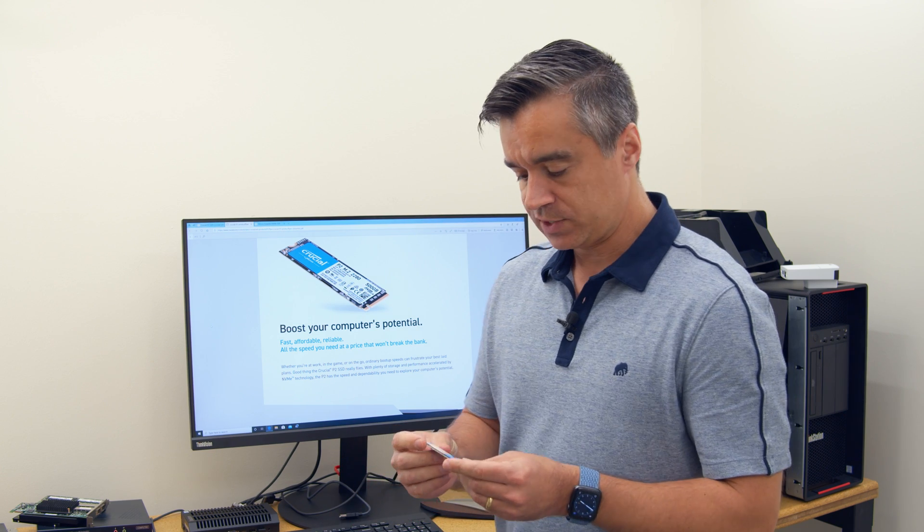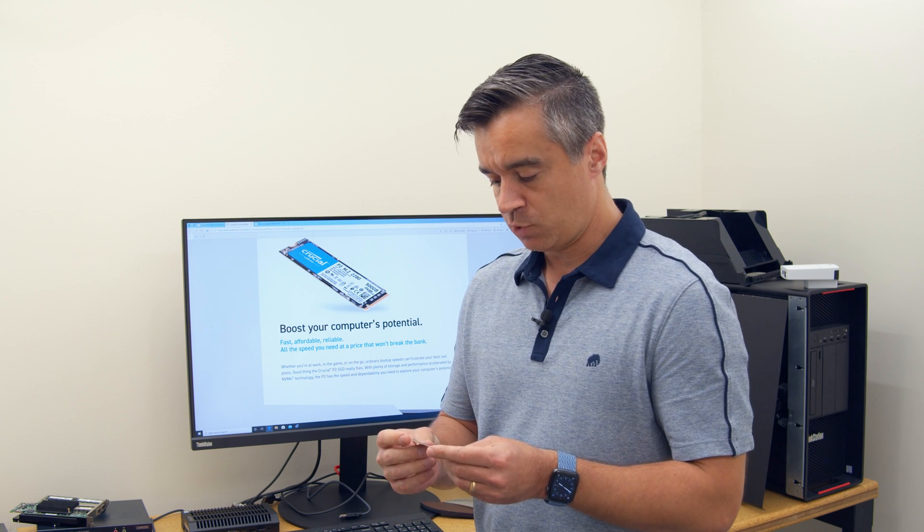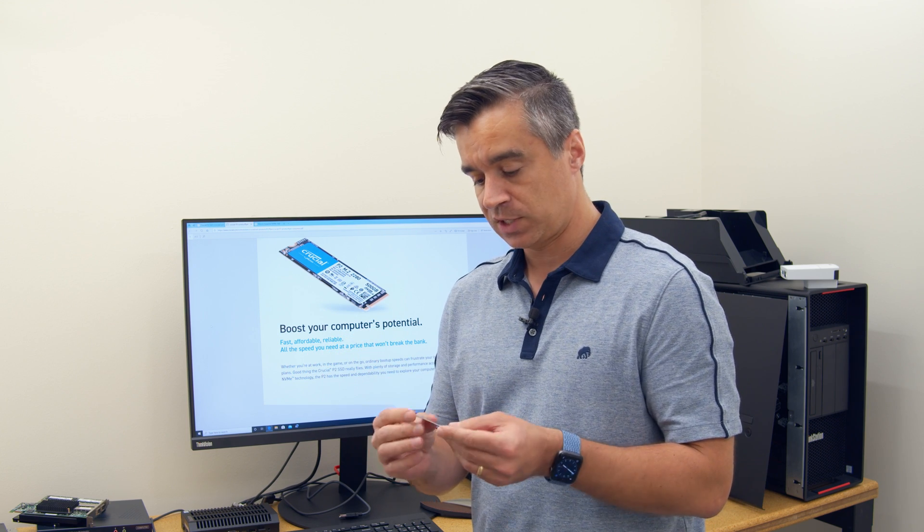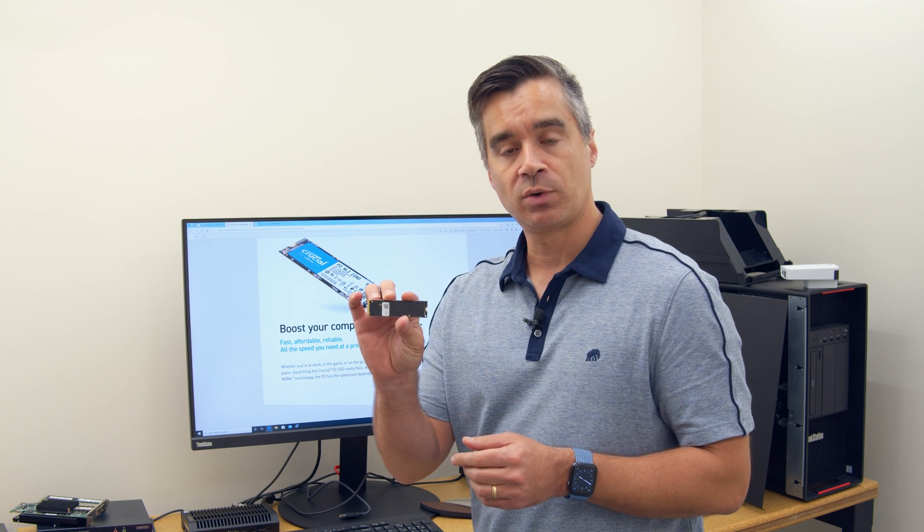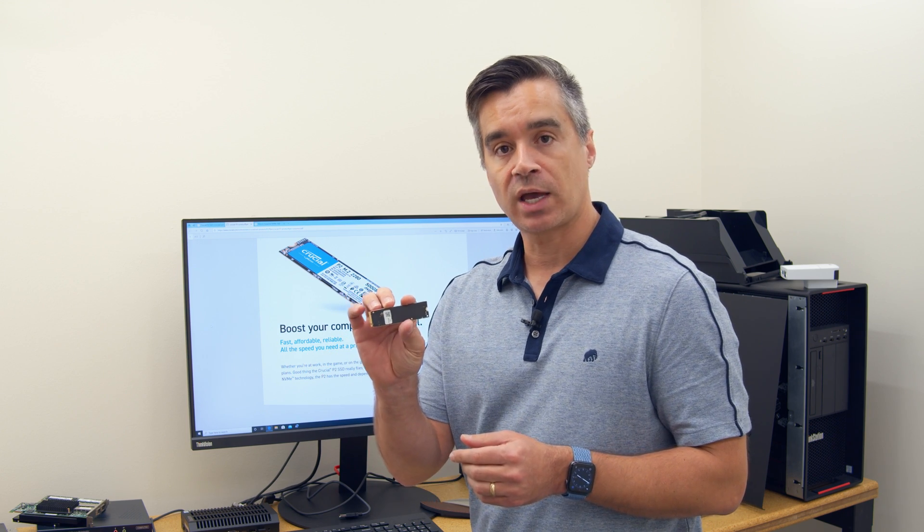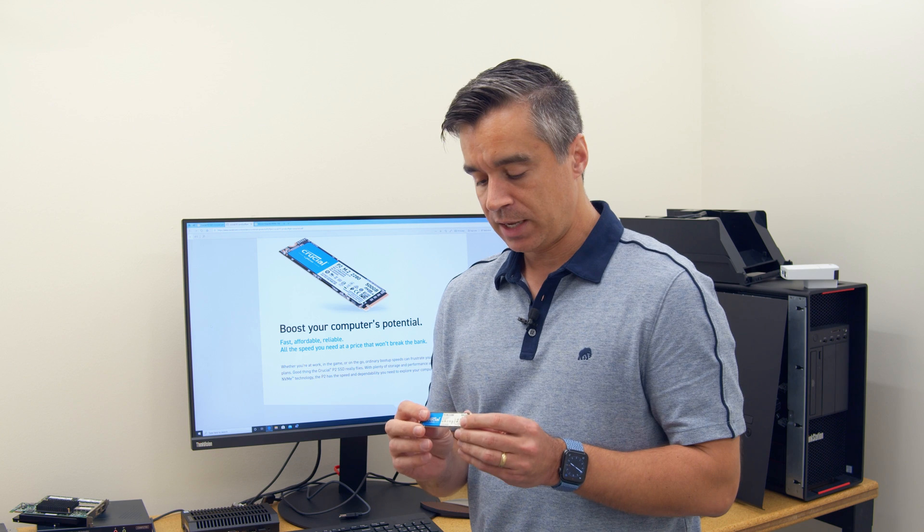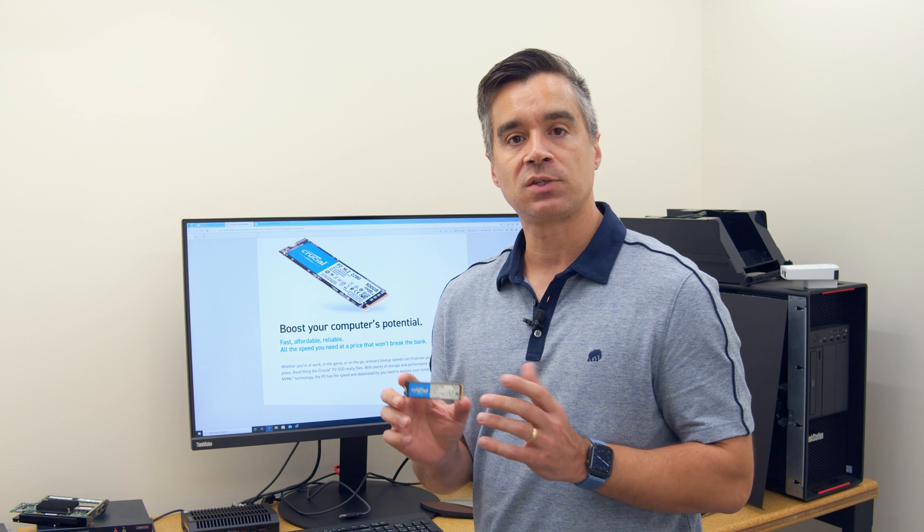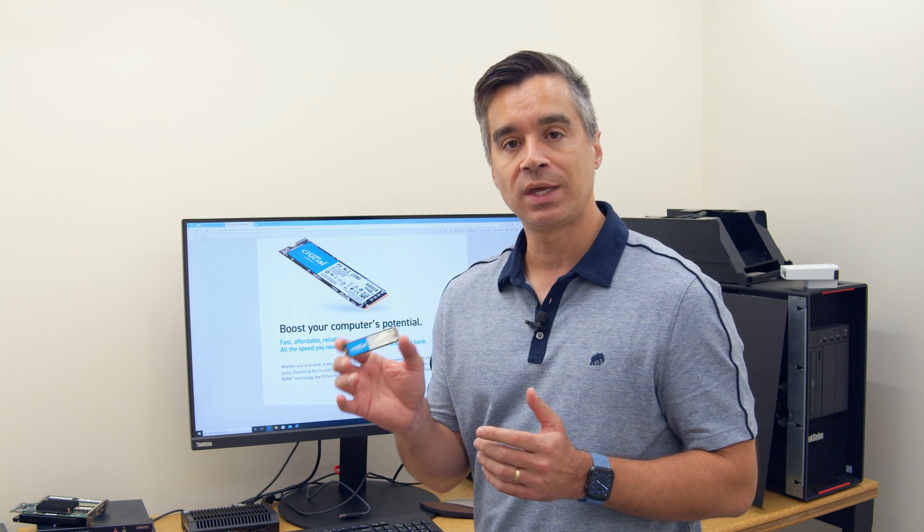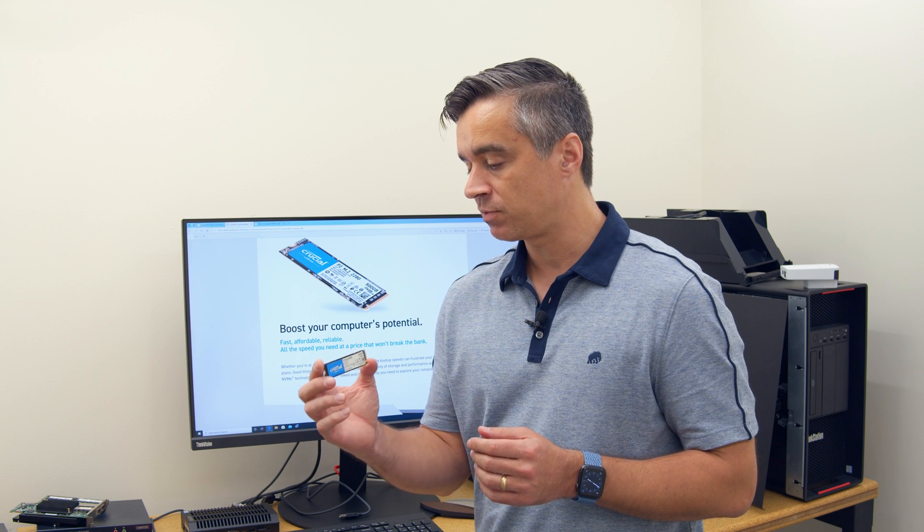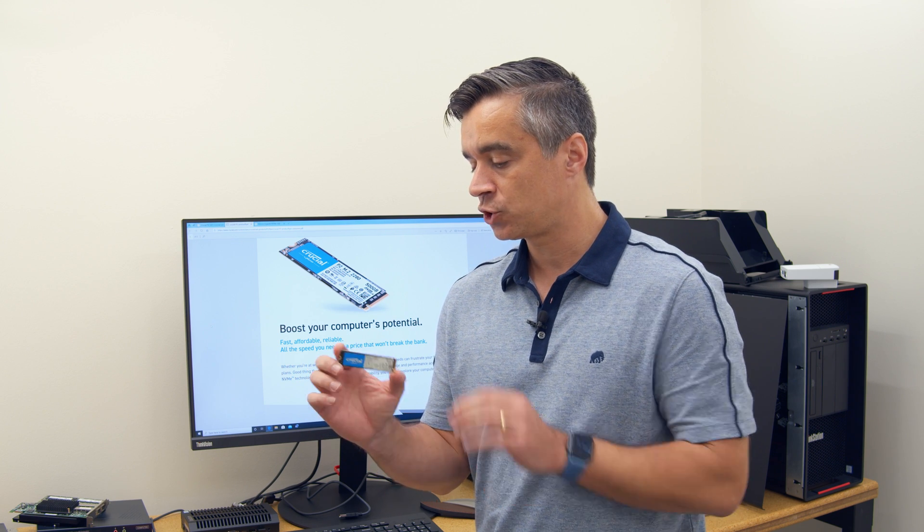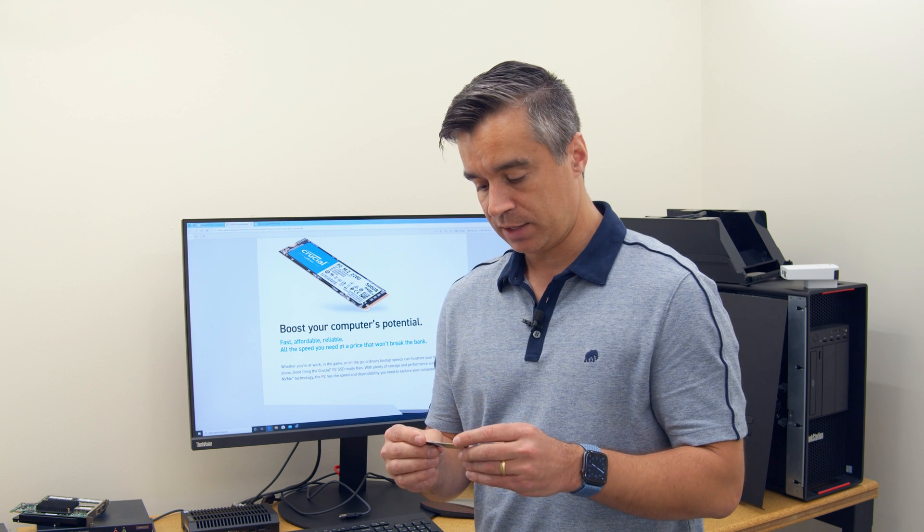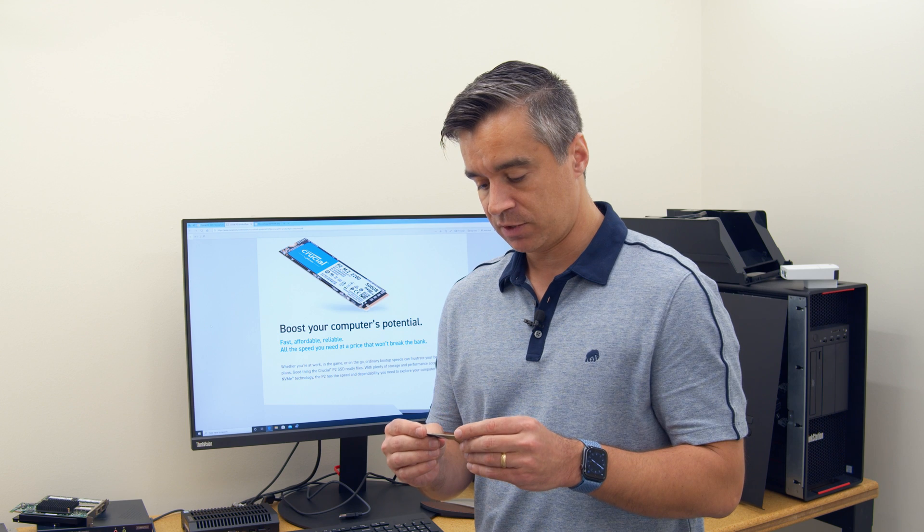So it's a 2280 M.2, standard form factor, single-sided, so it's bare on this side. From a systems design, that's important, because this can go in the thin and lights, ultra thins, because of the shorter height of the drive.